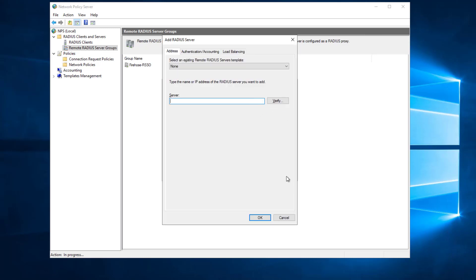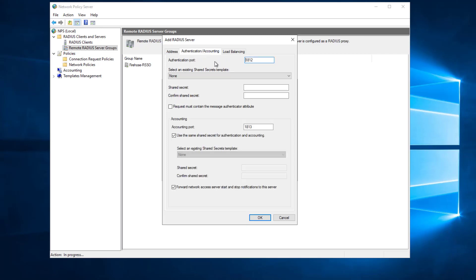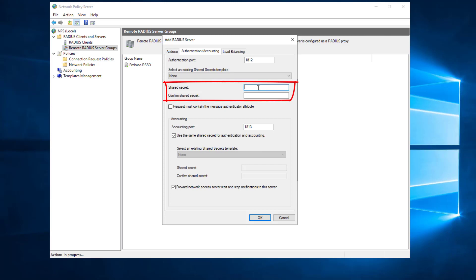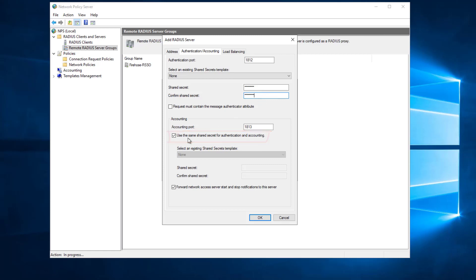After giving it a name, I'll input the IP address and look at the Authentication/Accounting tab. It has the standard RADIUS port for authentication, but since we're not authenticating directly we don't need to adjust that. The accounting port is set to the RADIUS default of 1813, which is also what the firebox defaults to in the RADIUS SSO configuration. I'll also need to fill out a shared secret — this is what the RADIUS server uses to authenticate with the firebox and validate it's actually talking to the firebox and not a middleman.